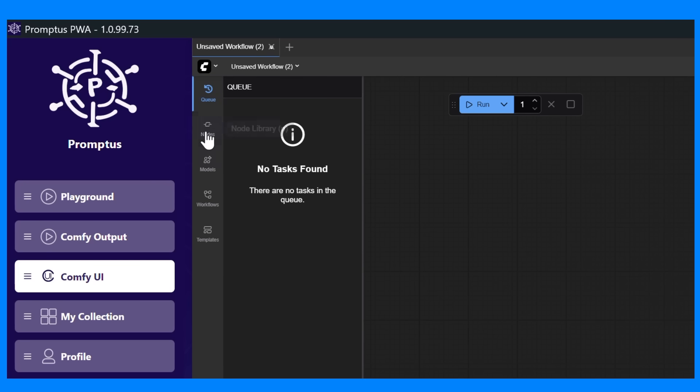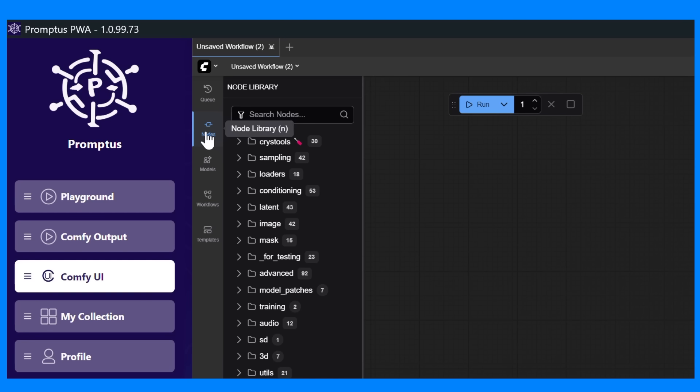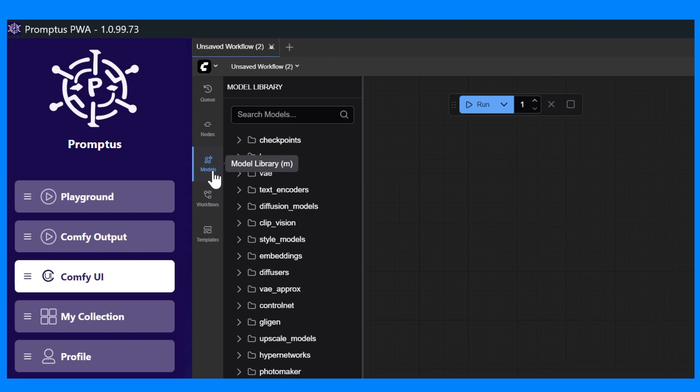Next, we have nodes, the building blocks of every workflow. Each node performs a specific function, like loading a model, applying filters, or generating an image. You can drag and connect these nodes together to design your own custom pipelines.